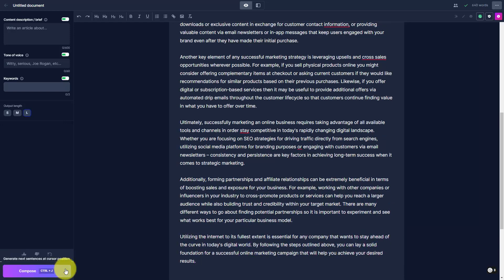And so basically, inside of your document area, you will then be able to use Jasper along with the tools in order to create more content.